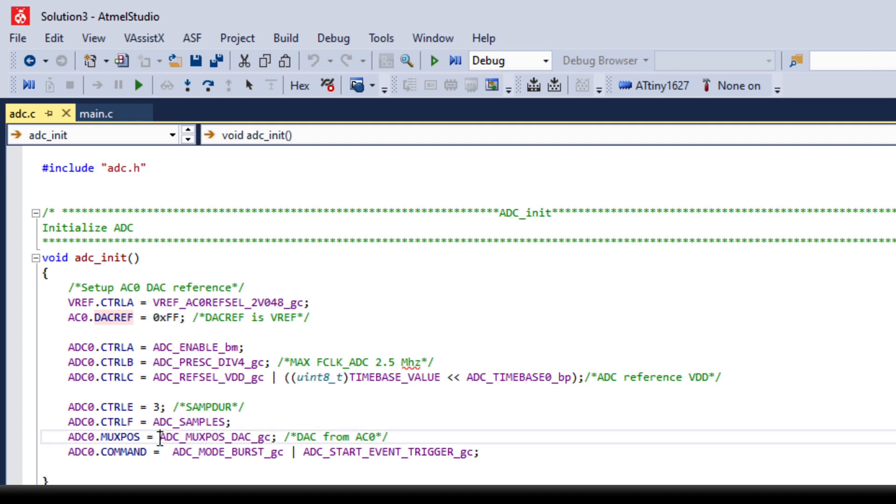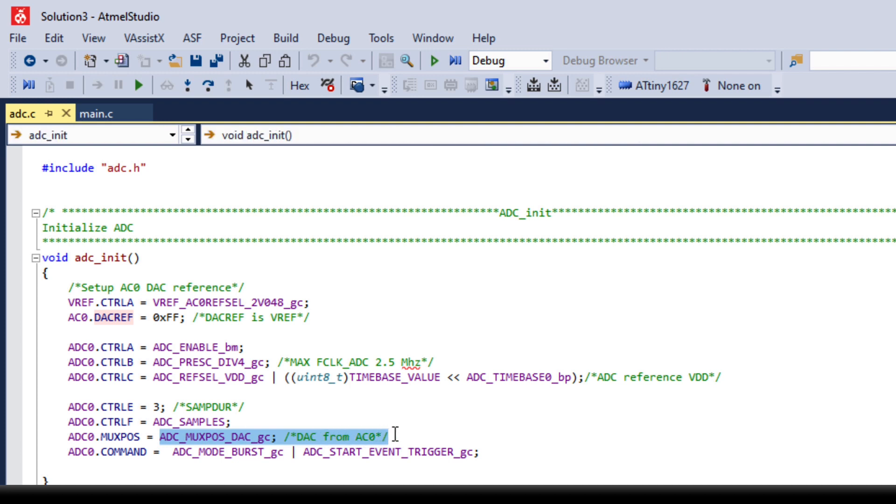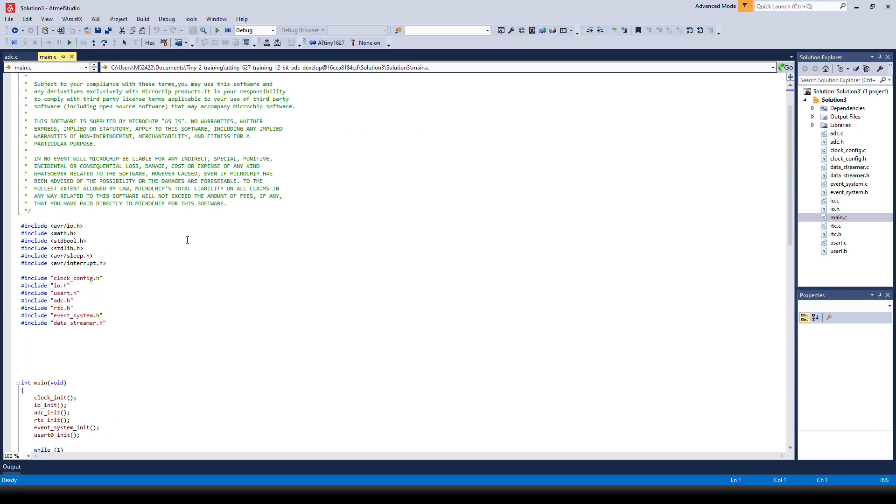In addition we are setting the DAC as the input and that's basically it for the init function.